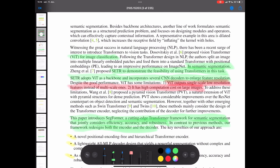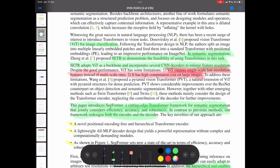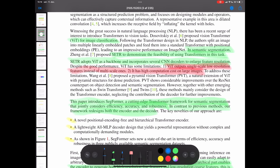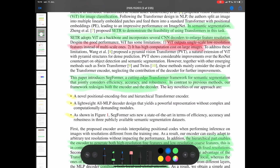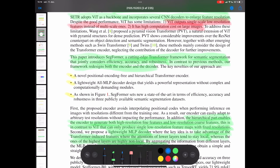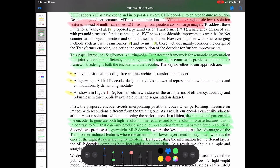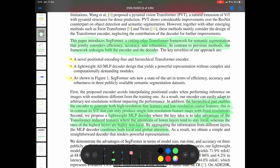Here we can see the ViT image classifier for comparison. It's not using the same approach and doesn't have this positional encoding. These are different related models, and SegFormer improves on them to get better results and make things simpler. We have ViT, SETR, and other models. This paper introduces SegFormer — a cutting edge transformer network for semantic segmentation that jointly considers efficiency, accuracy, and robustness. It redesigns both the encoder and decoder with a novel positional encoding free and hierarchical transformer encoder, achieving state of the art with fewer parameters and better accuracy.